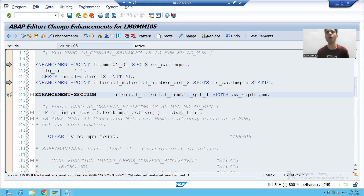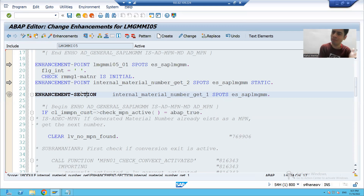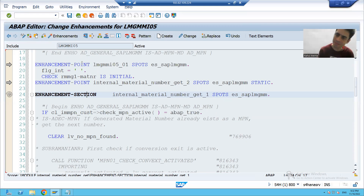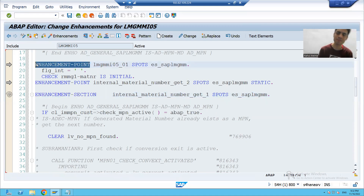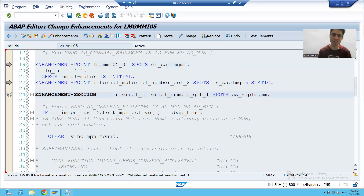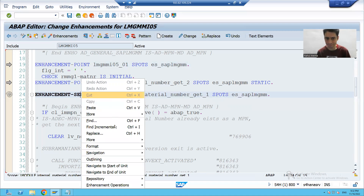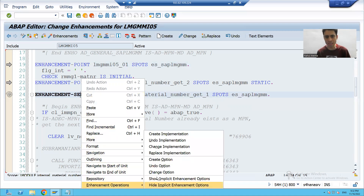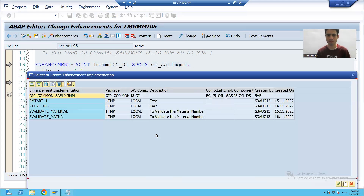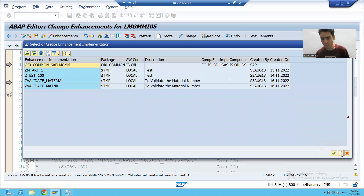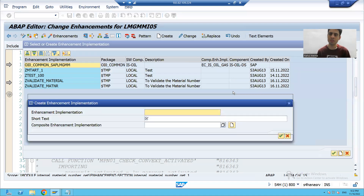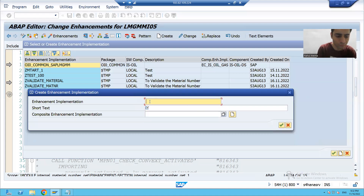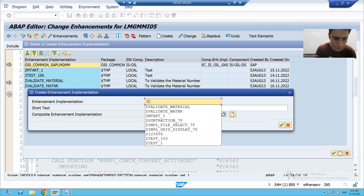We will simply right-click on the enhancement section. The process is totally the same as in the case of implicit implementation and explicit enhancement. Now we are implementing the enhancement section, so I'll right-click, select enhancement operation, and choose 'Create Implementation'. I will give it an implementation name and click the Create button.